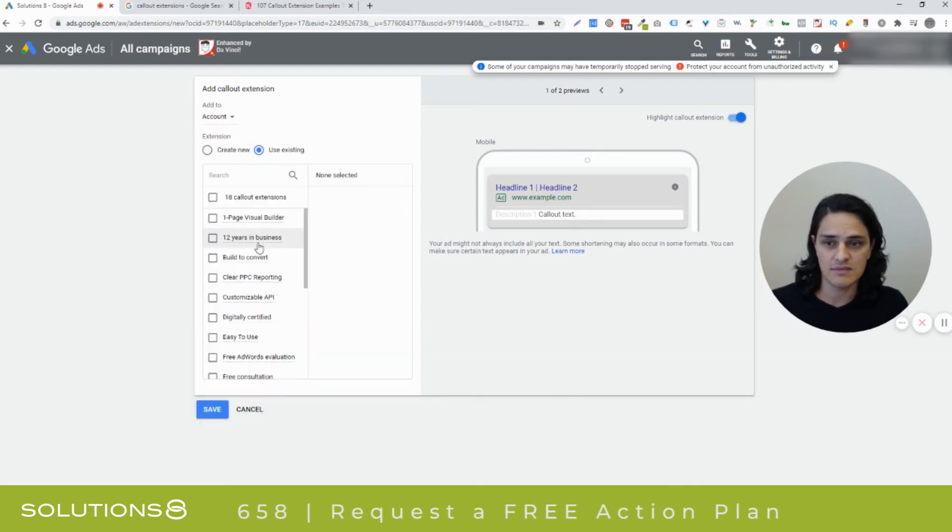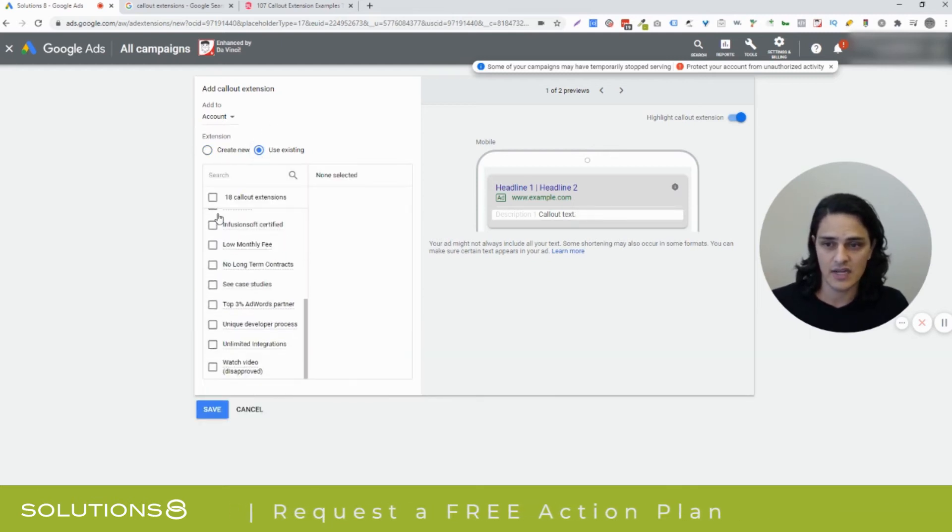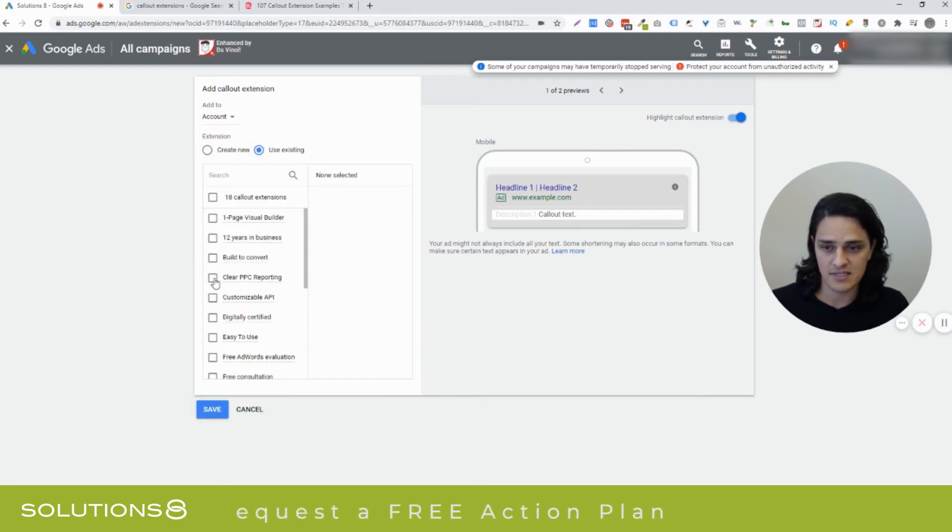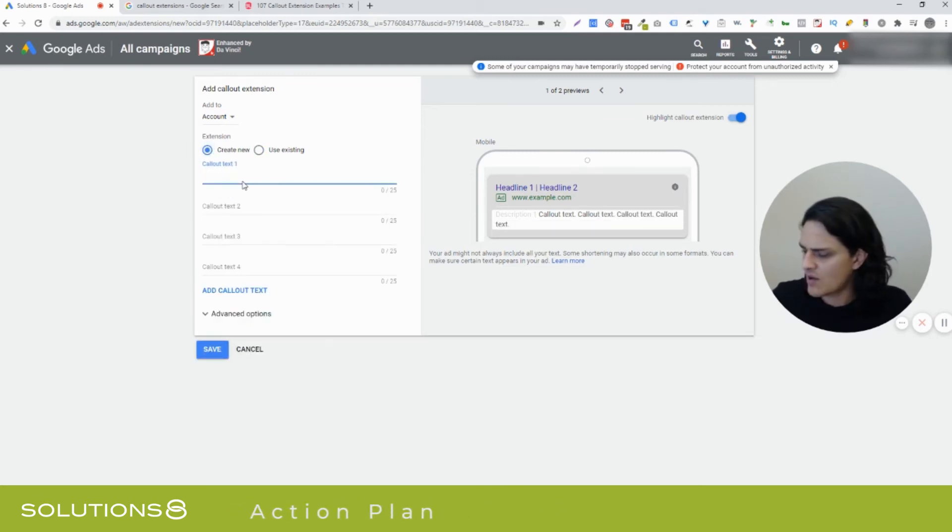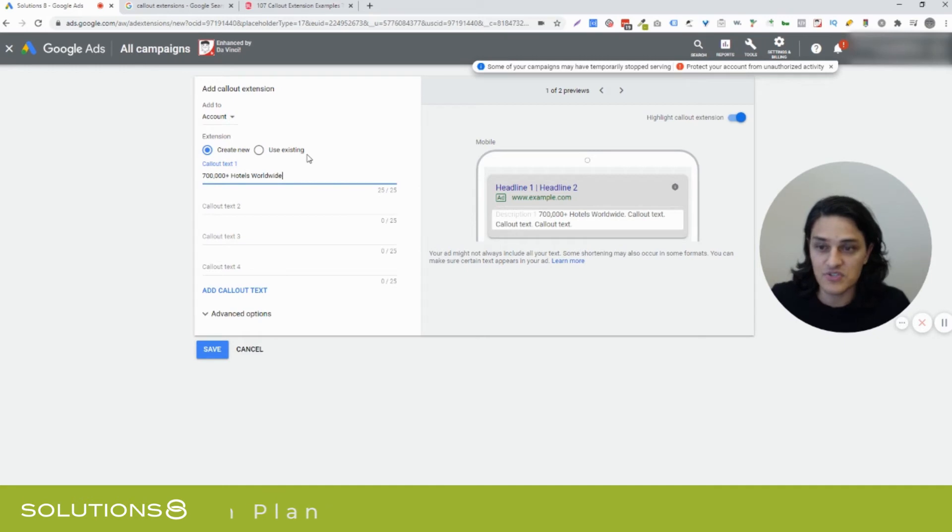Create new or use existing. So I could add all my existing callout extensions to this. If I wanted to, I'm not, I'm just going to create new. Let's go test that one and see if it was under 25 characters.